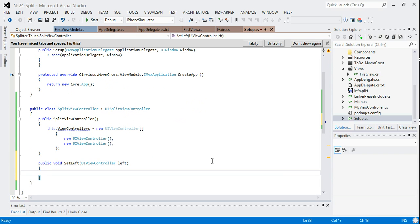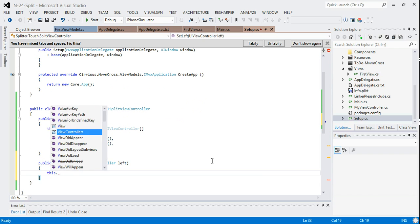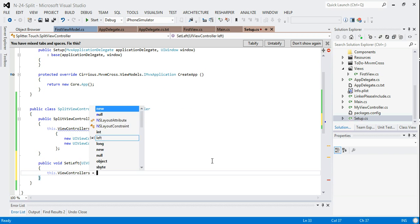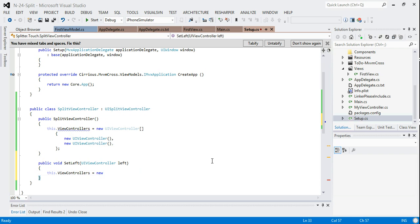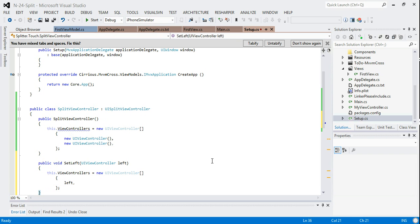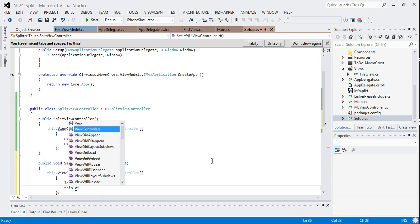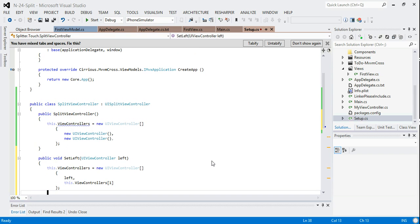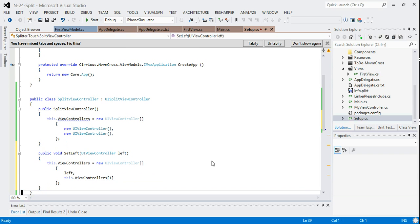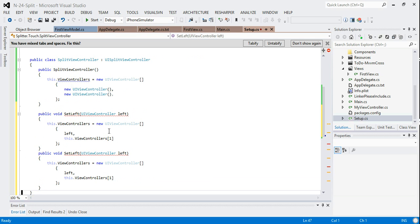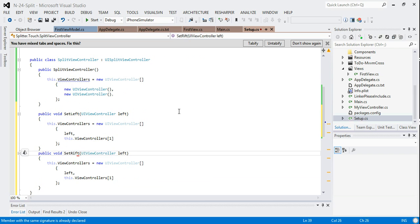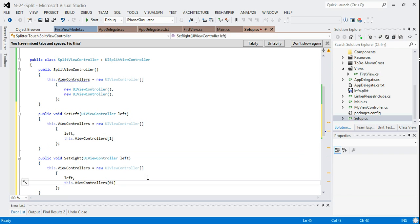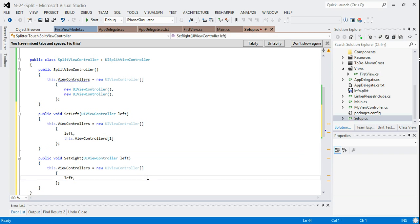Then what I'll also do is I'll just provide a couple of mechanisms to replace them. So let's do a public void set left. This is going to be the leftmost of the two UI view controllers. This is going to take a new UI view controller. All this does is we call this dot view controllers equals and we just replace it.